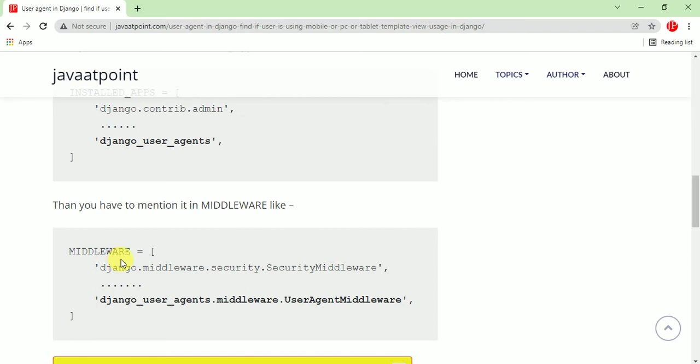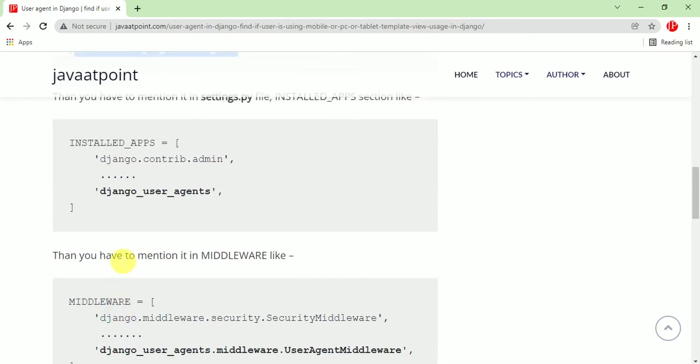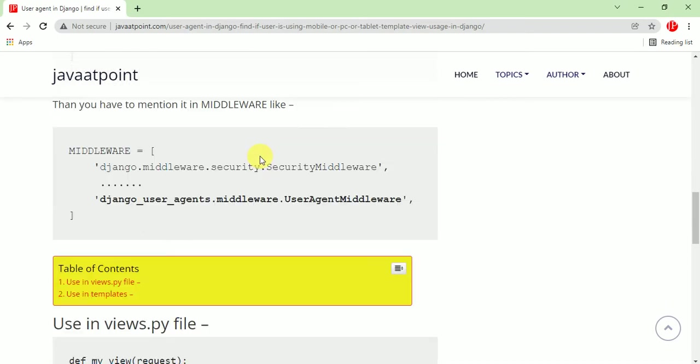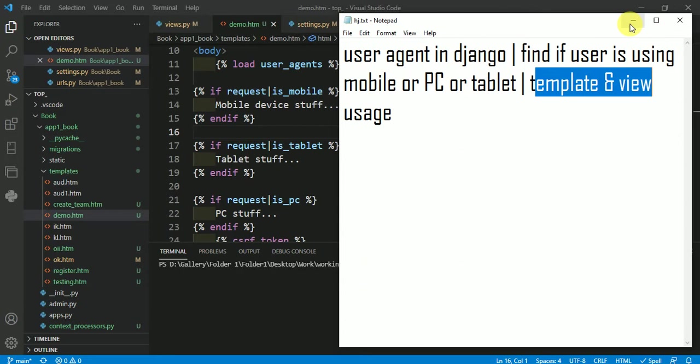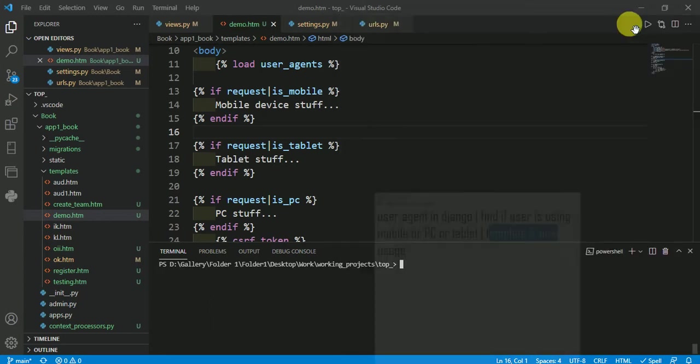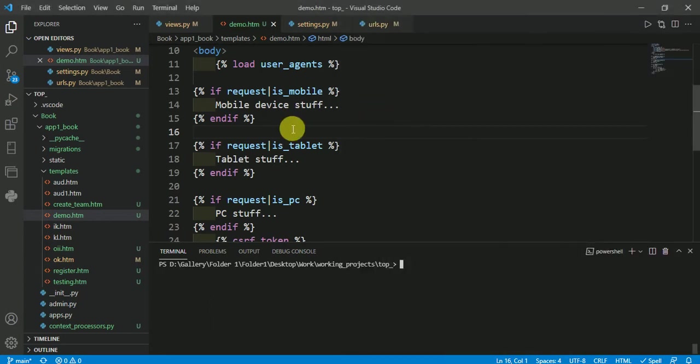You can copy from here. I will put the blog link in the description of this video. If you want to find whether a user is using mobile, PC, or tablet, you can check in both templates and views.